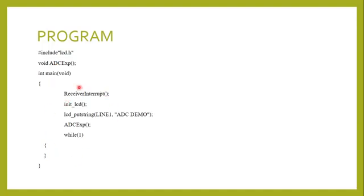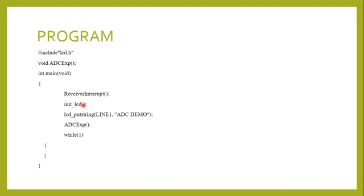This is the main loop of the program. The first line is the receiver interrupt, which means for every change in the analog value, a corresponding digital output has to be produced. The next two lines are to display the output in the LCD: the first line initializes the LCD (INIT_LCD), and the next line displays the text in the LCD interface, showing ADC demo.